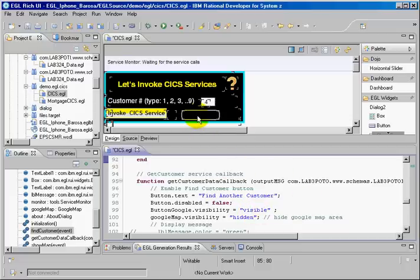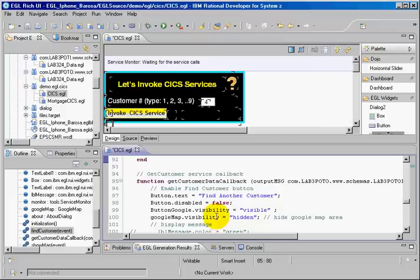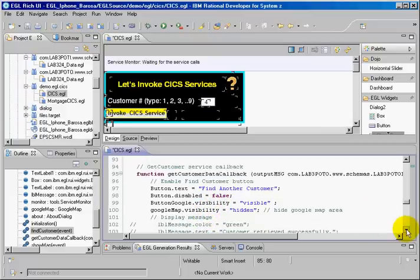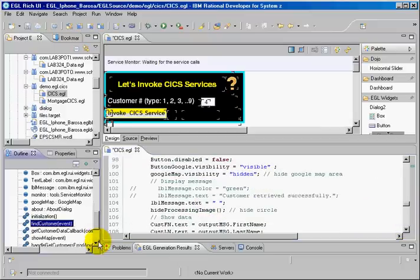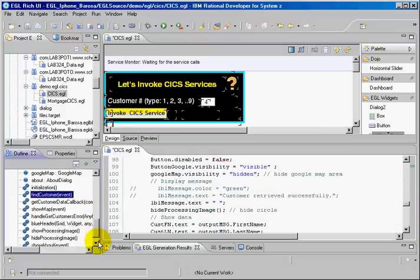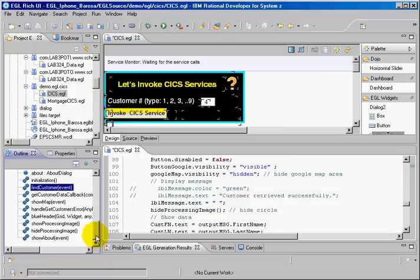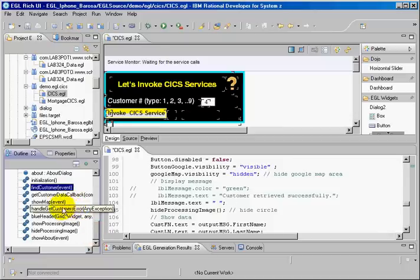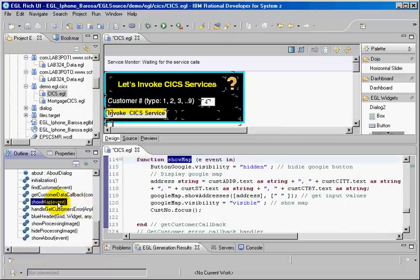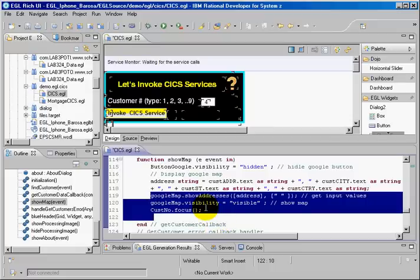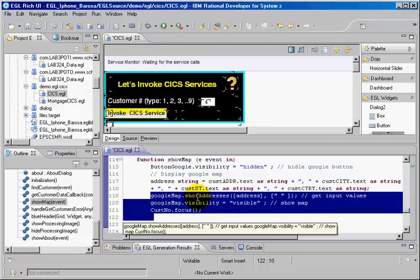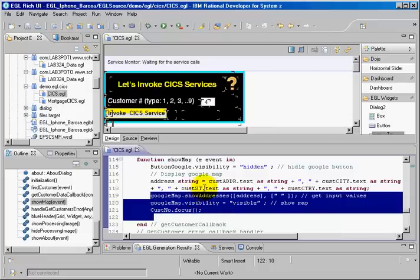Also I'm going to create another button here that you're going to see that invokes another service. That's the Google web service. And this is how you invoke the Google service. This Google service is already done. I don't have to do anything. I'm just using an existing web service.